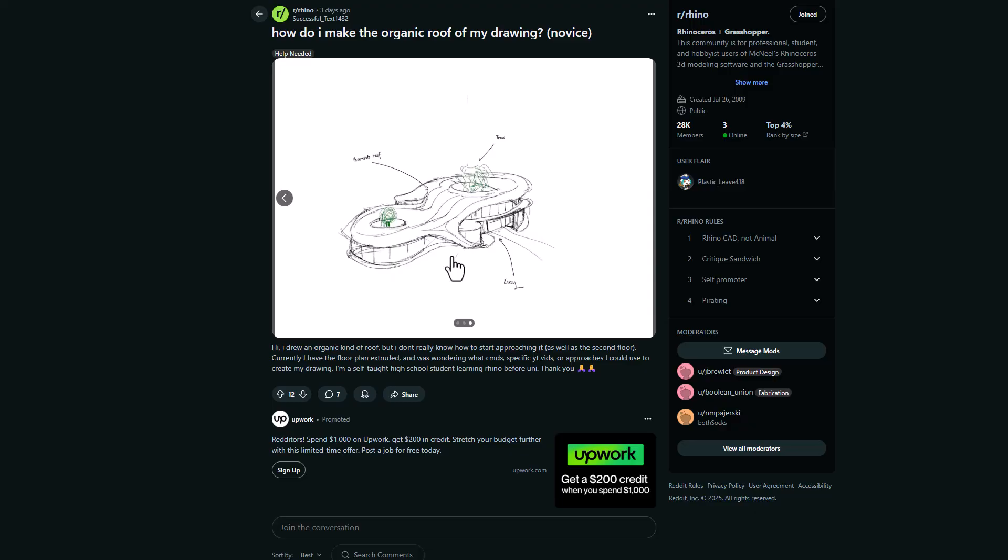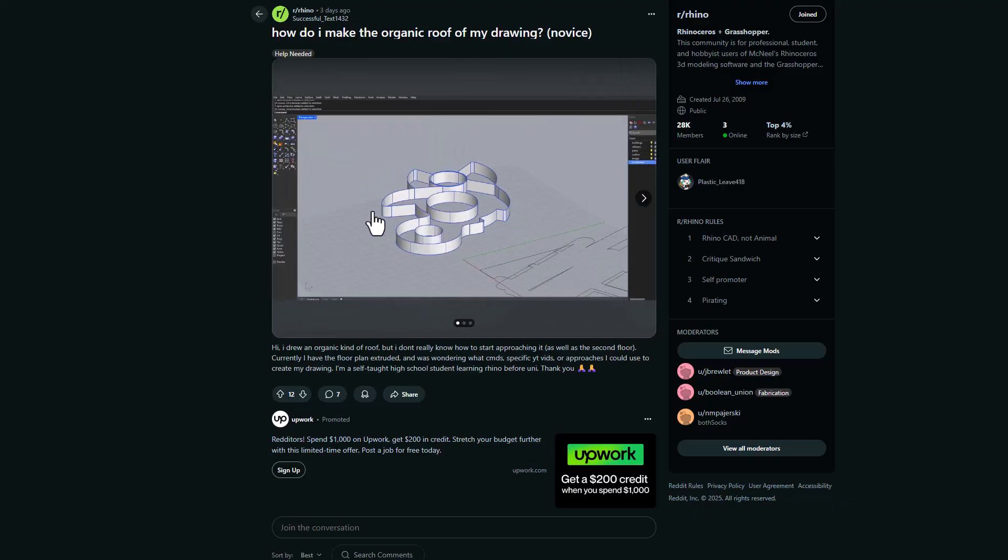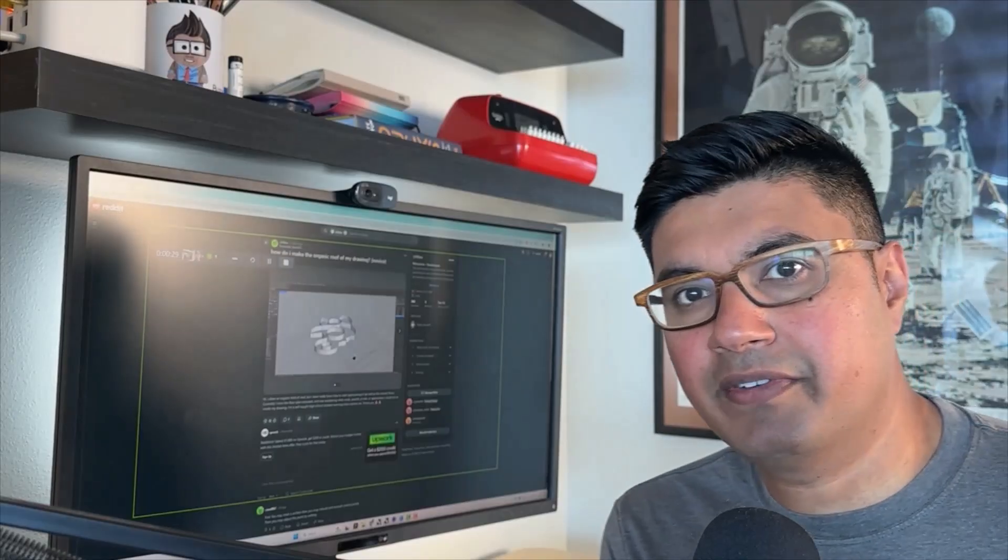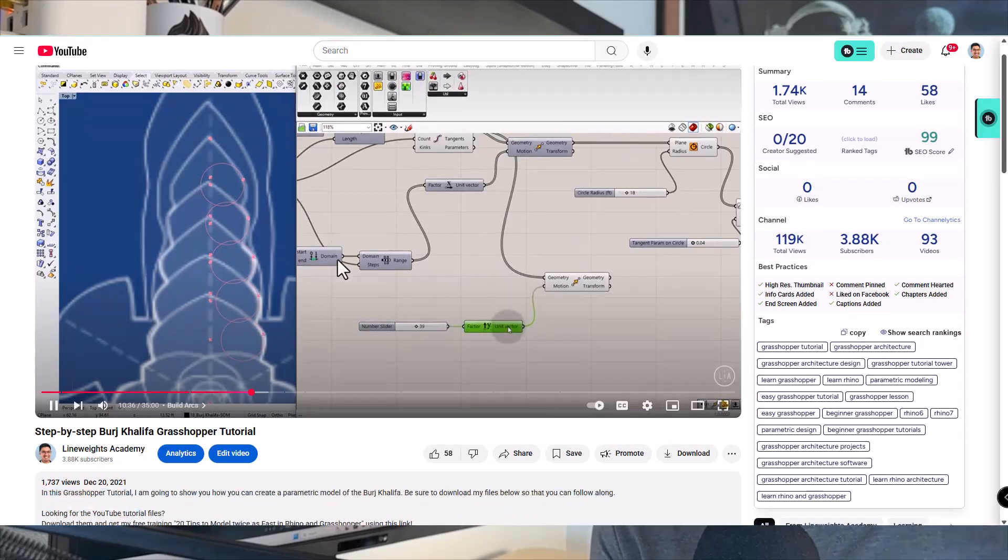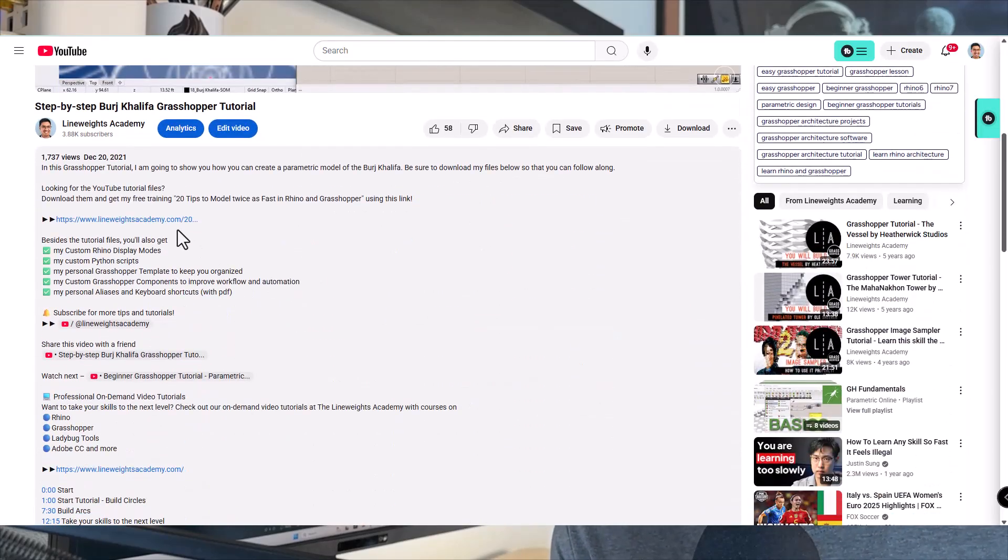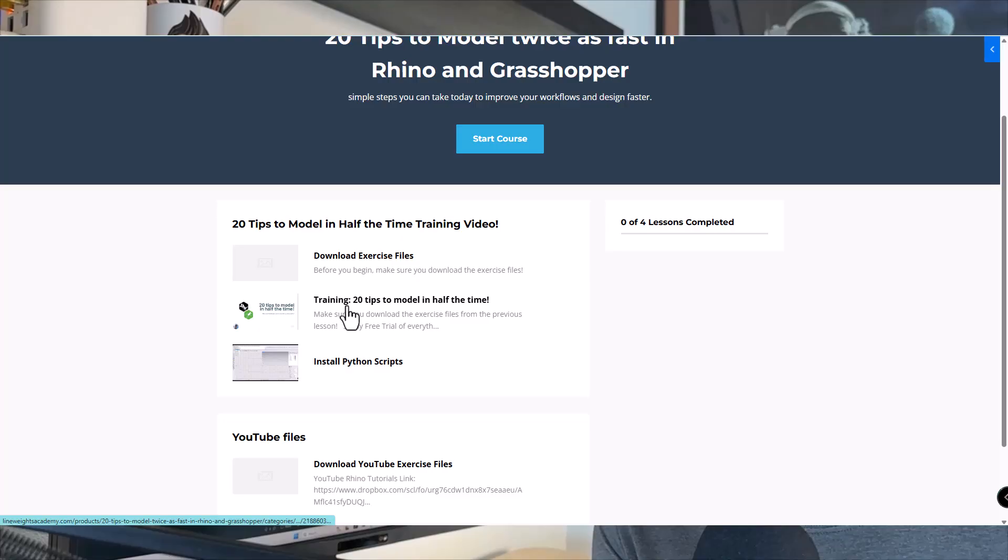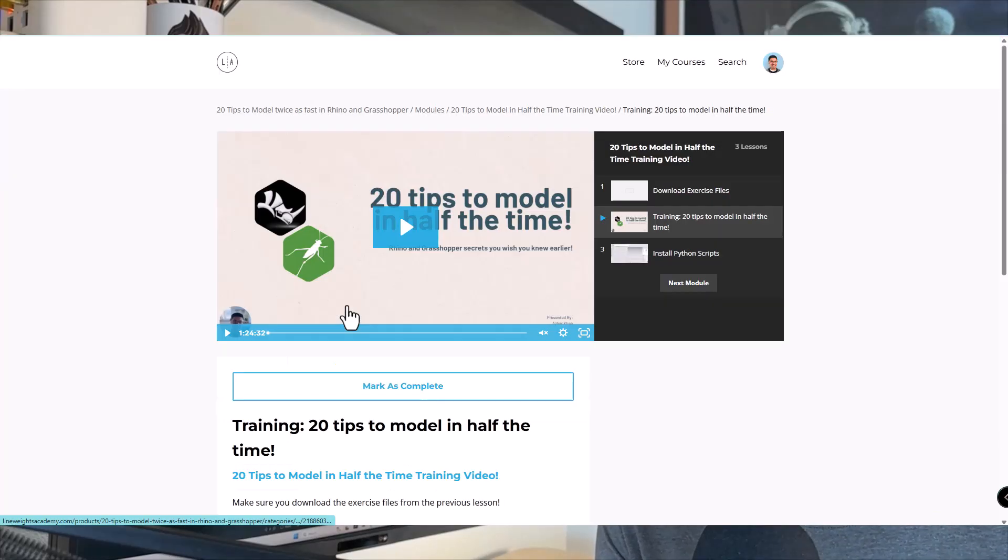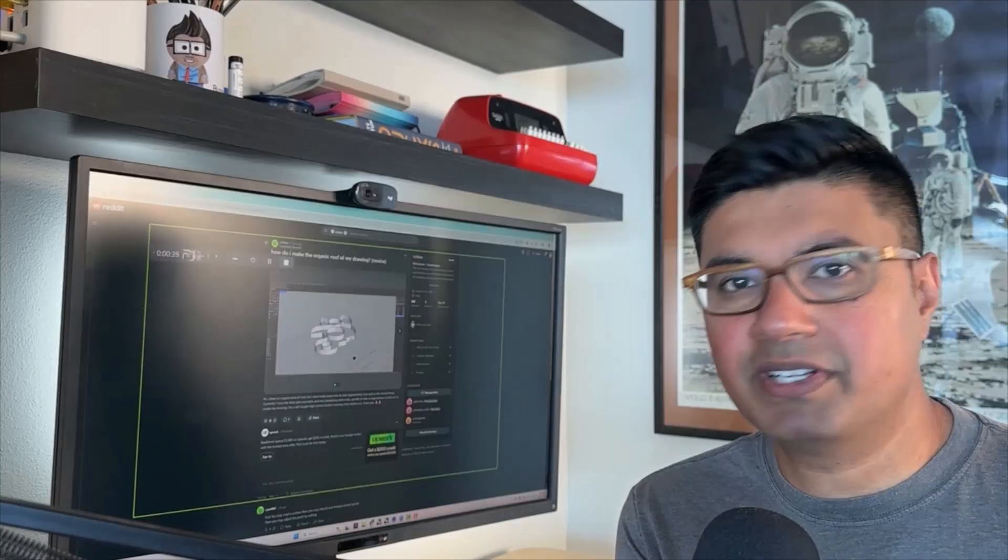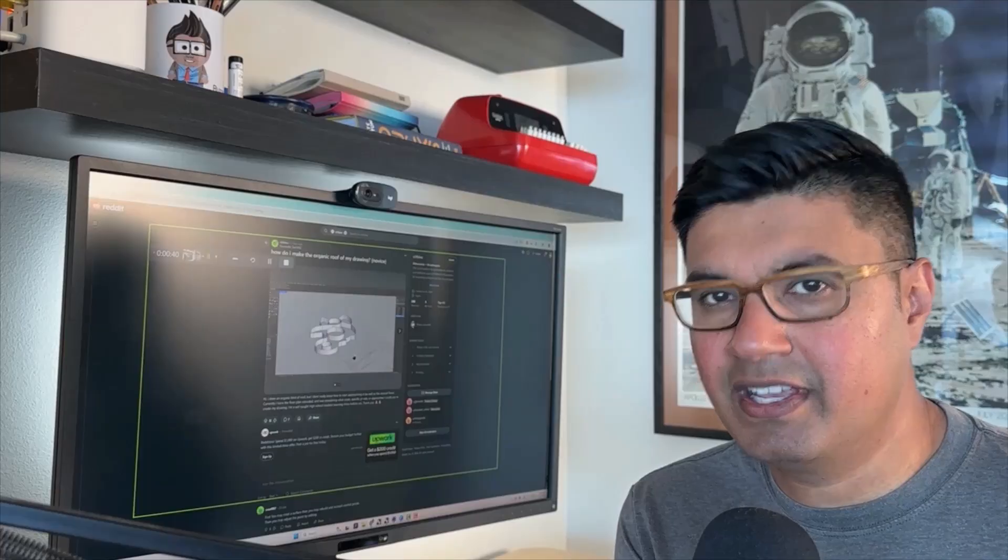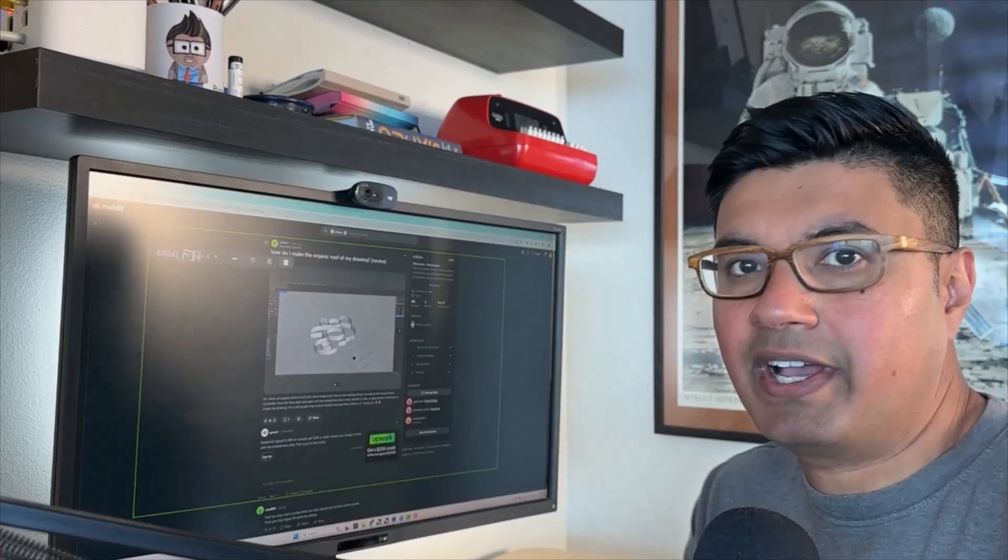Now my gut tells me SubD is the way to go in order to make this. But how do we get a SubD model starting with something like this? So I have something started over here. If you want to download the files, go ahead, use the link below this video. You can download that and get access to my free training, 20 tips to model twice as fast in Rhino and Grasshopper with a whole bunch of extra bonuses. But let's go ahead and get started. Let me show you how to do this.